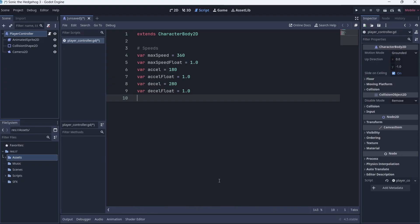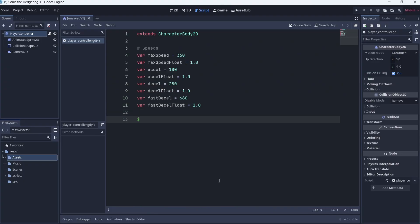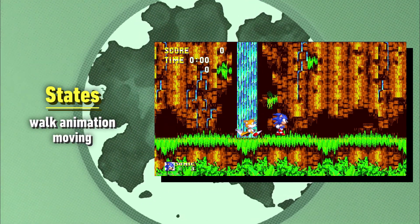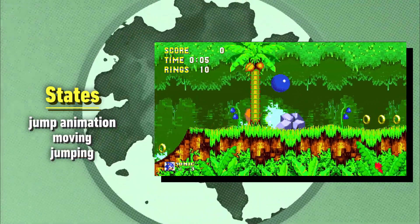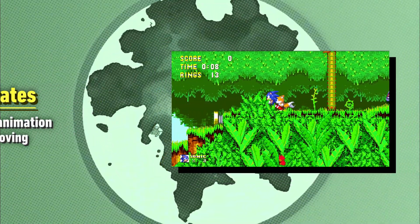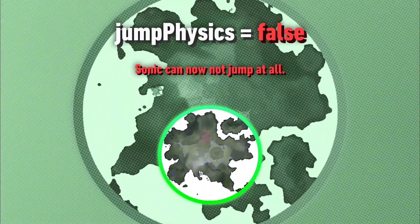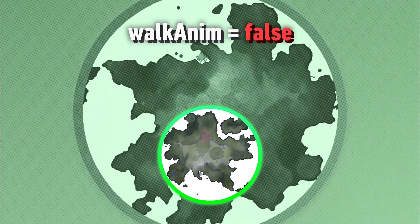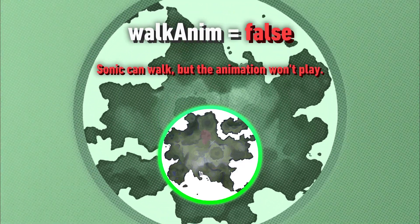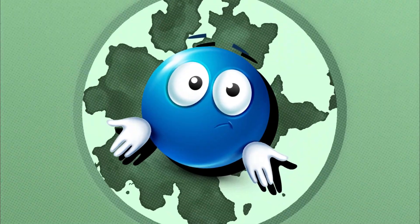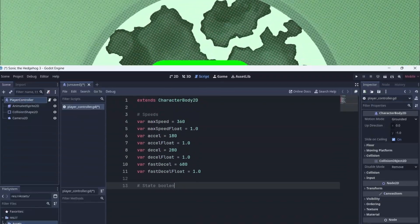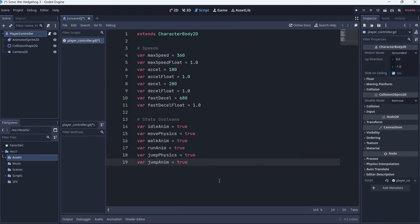Afterwards I decided to make physics booleans. The way these work is that every action Sonic can do — being in his idle animation, moving, or jumping — is locked behind a boolean that I get to choose. If I make jump physics false, the player just won't be able to jump. If I make the walk animation boolean false, the game won't ever play the walk animation until I explicitly tell it to. This probably isn't the smartest approach, but I feel it will cause the least amount of headaches for me later down the line.